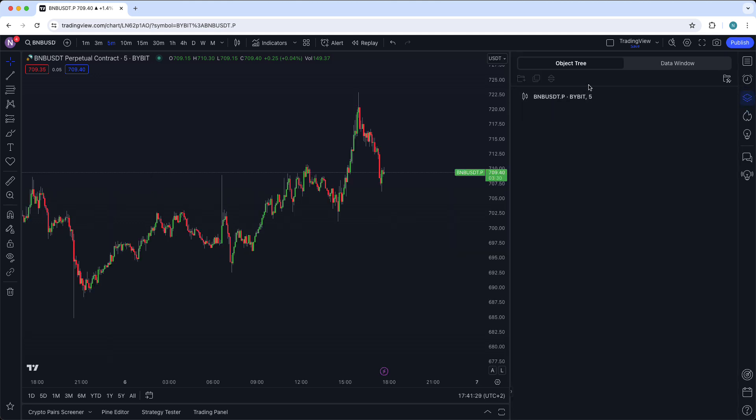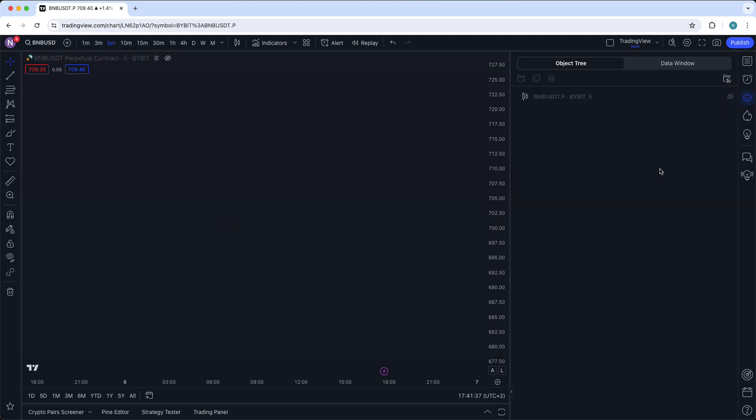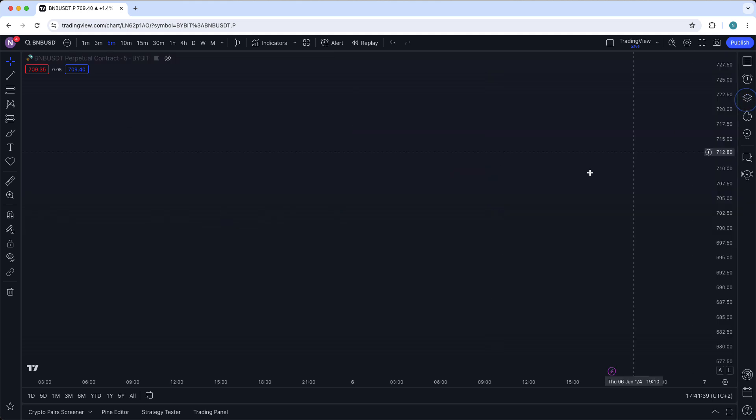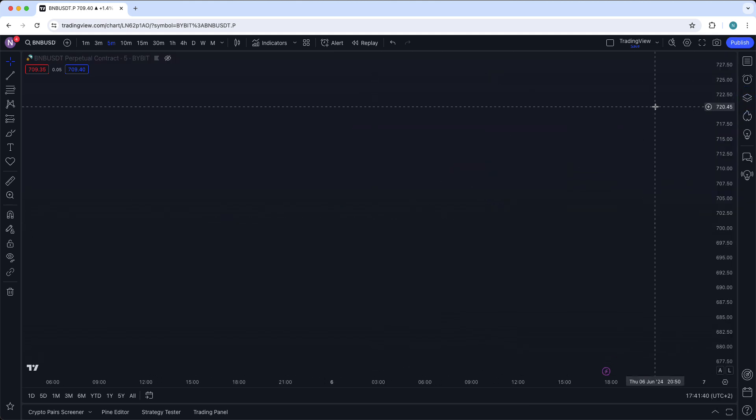Then select object tree and then hover over this BNBUSDT chart symbol. Hover over this and press on this eye. As you can see now the chart is hidden.